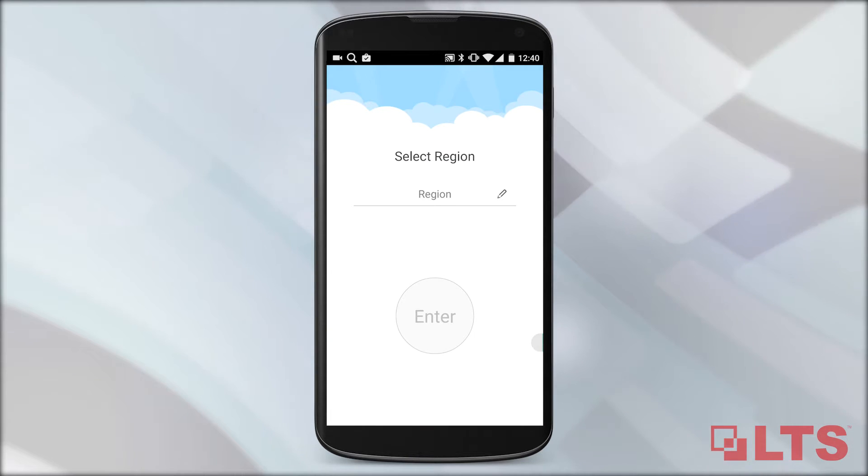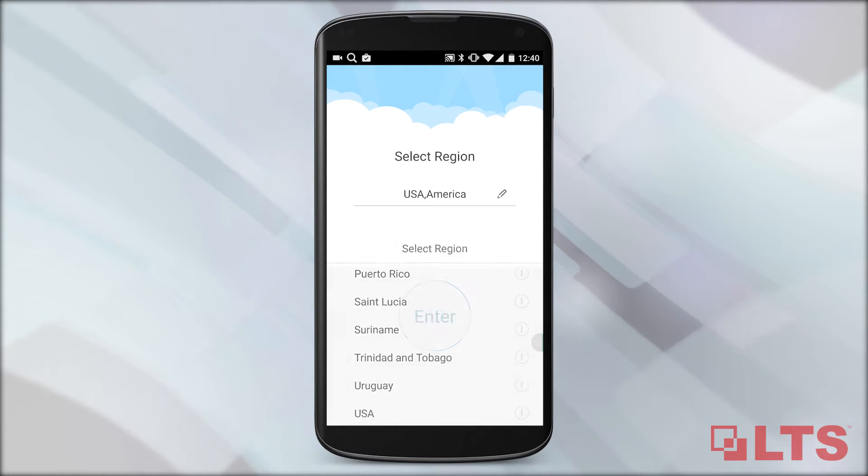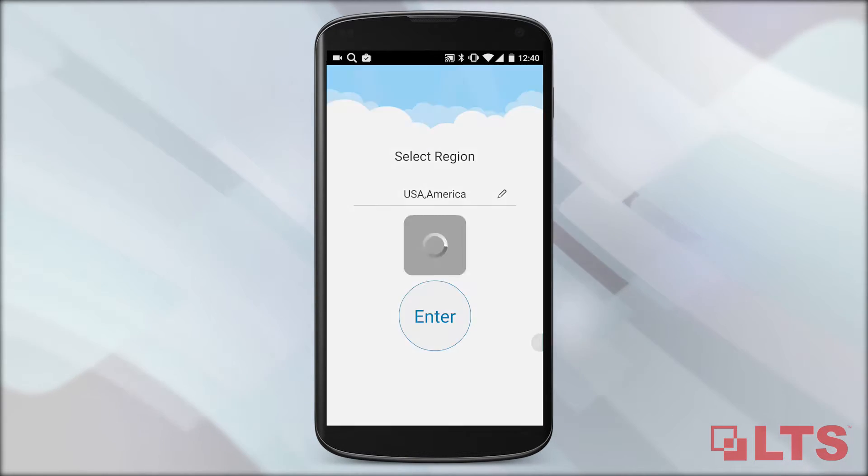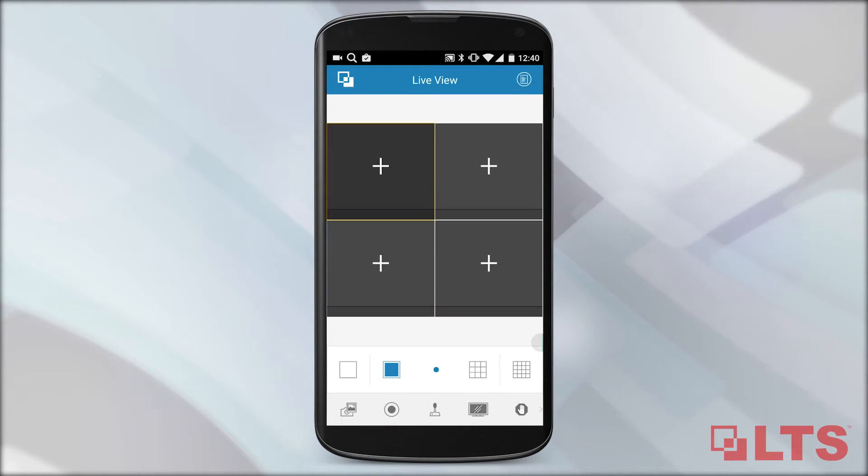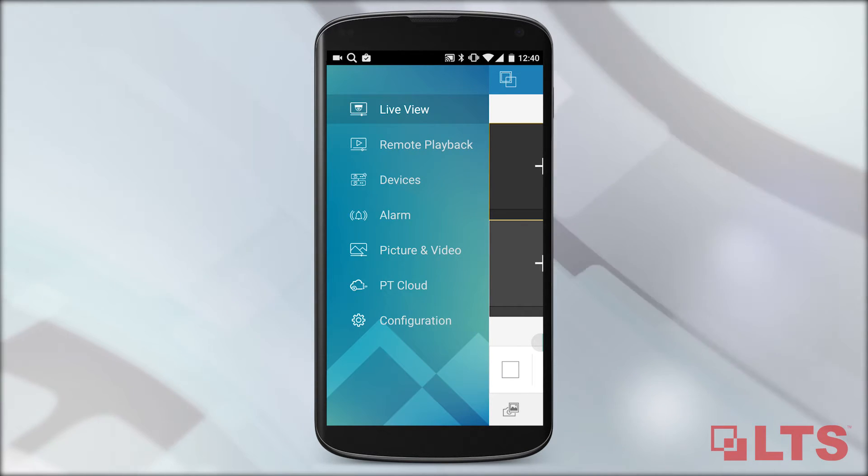Select your region, then hit Enter. Select the LTS logo in the upper left corner to bring up the main menu.